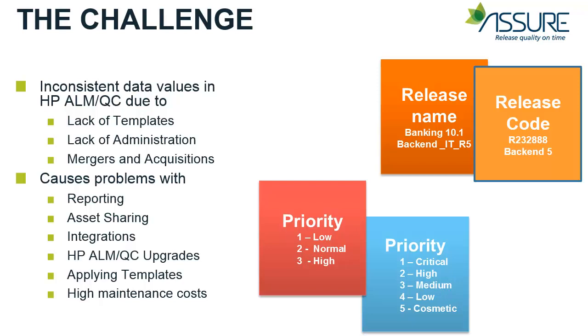Inconsistent data values can cause problems with cross-project reporting, asset sharing between projects, integrating HP ALM or Quality Center with other tools in the organization, upgrading to a newer HP release, applying project templates, administration, managing workflow code and making changes to multiple projects.